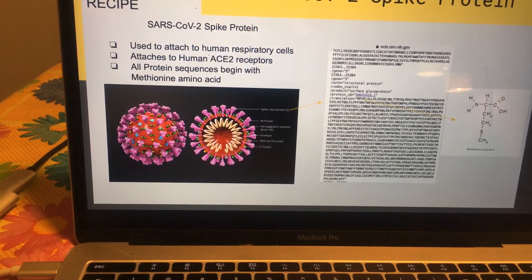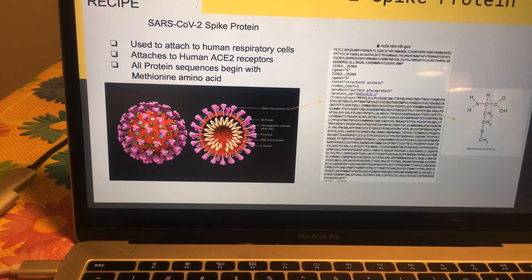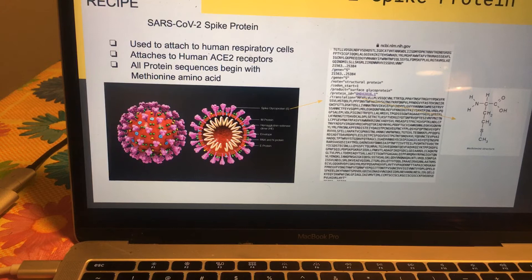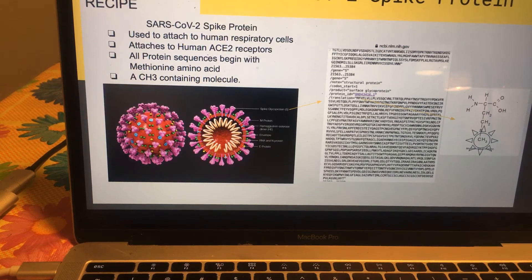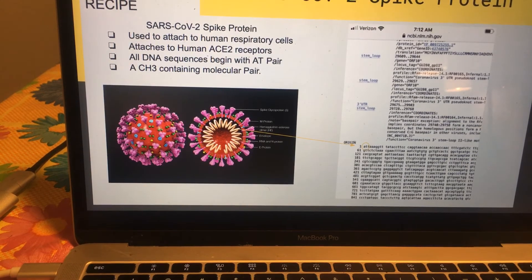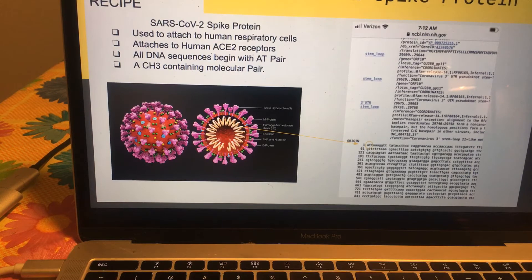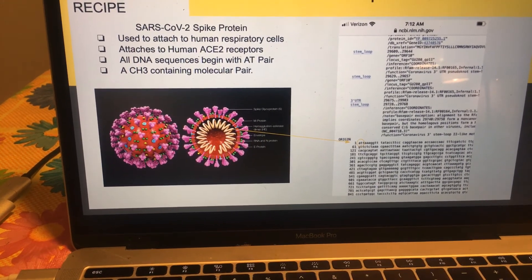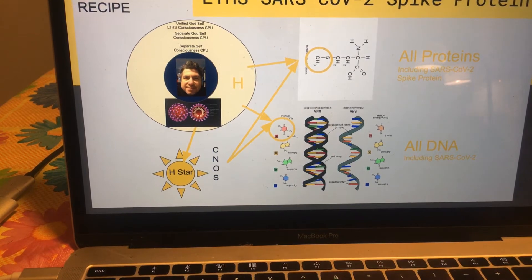I want to point out that that spike begins with the methionine amino acid. In fact, all proteins begin with that amino acid, and that amino acid is a CH3-containing molecule. So let's keep that in mind as we now look at the RNA of that virus, which begins with the AT nucleic acid pair. In fact, all DNA and RNA begin with that AT pair, and that AT pair is also a CH3-containing pair.